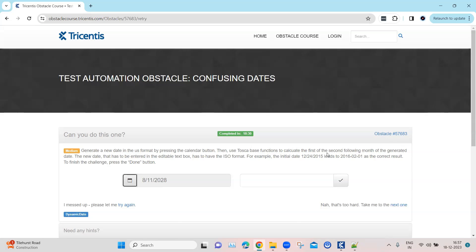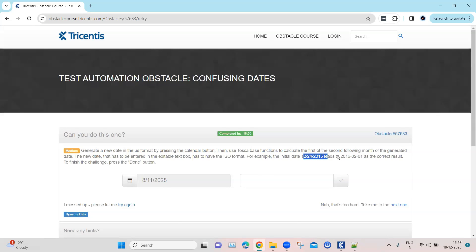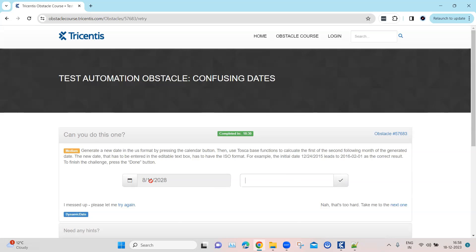We need to calculate two months forward, and it has to be the first of that particular following month. The new date then has to be entered in a specific text box in the ISO format. There's an example shown: if the date is a certain value, the result date should be the corresponding ISO-formatted value.